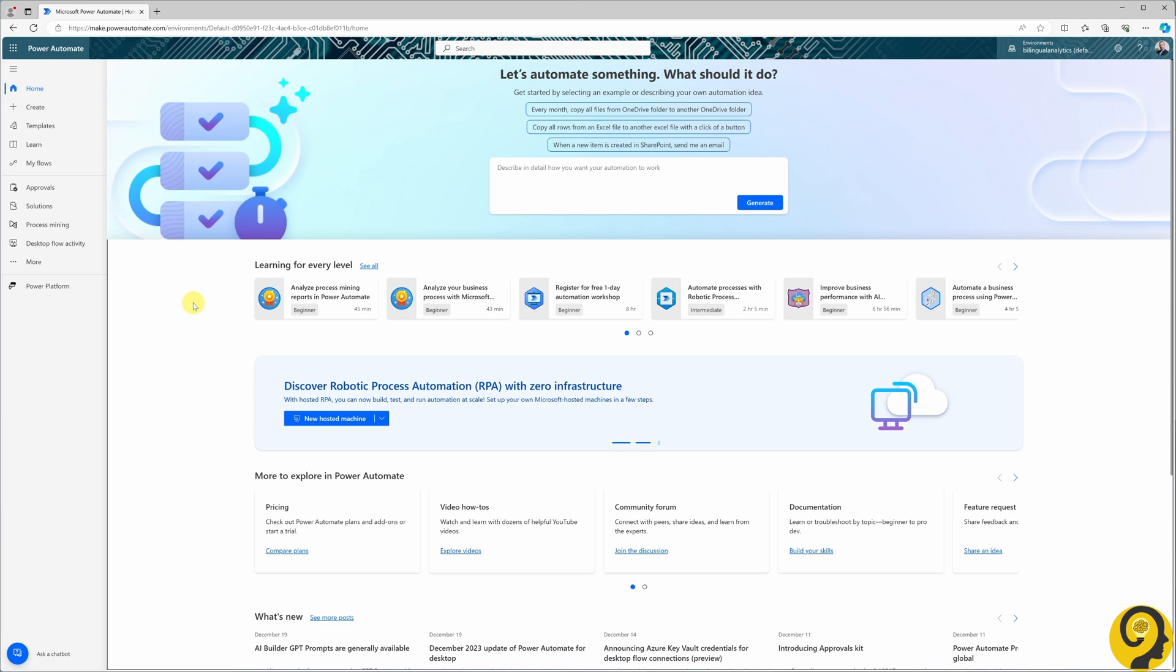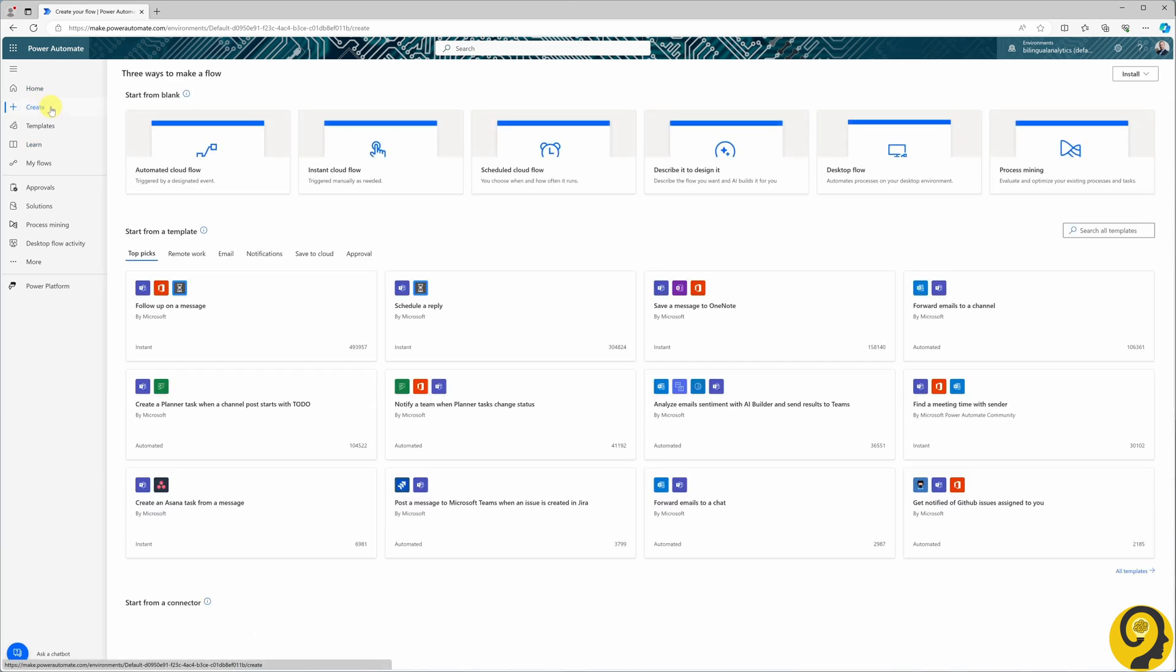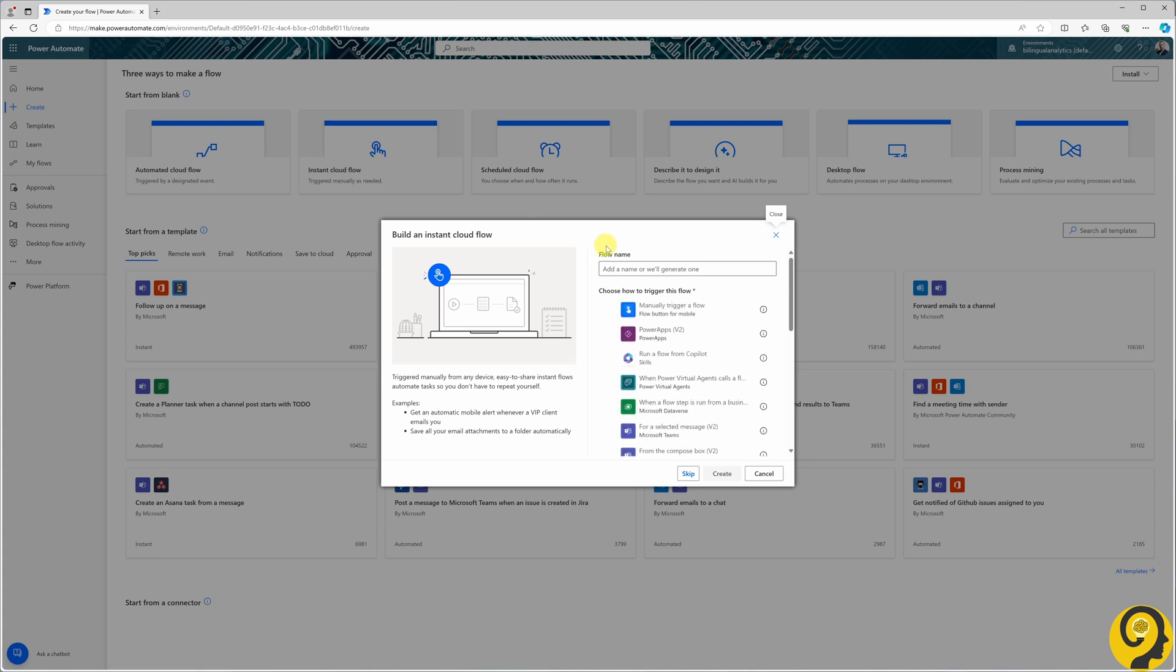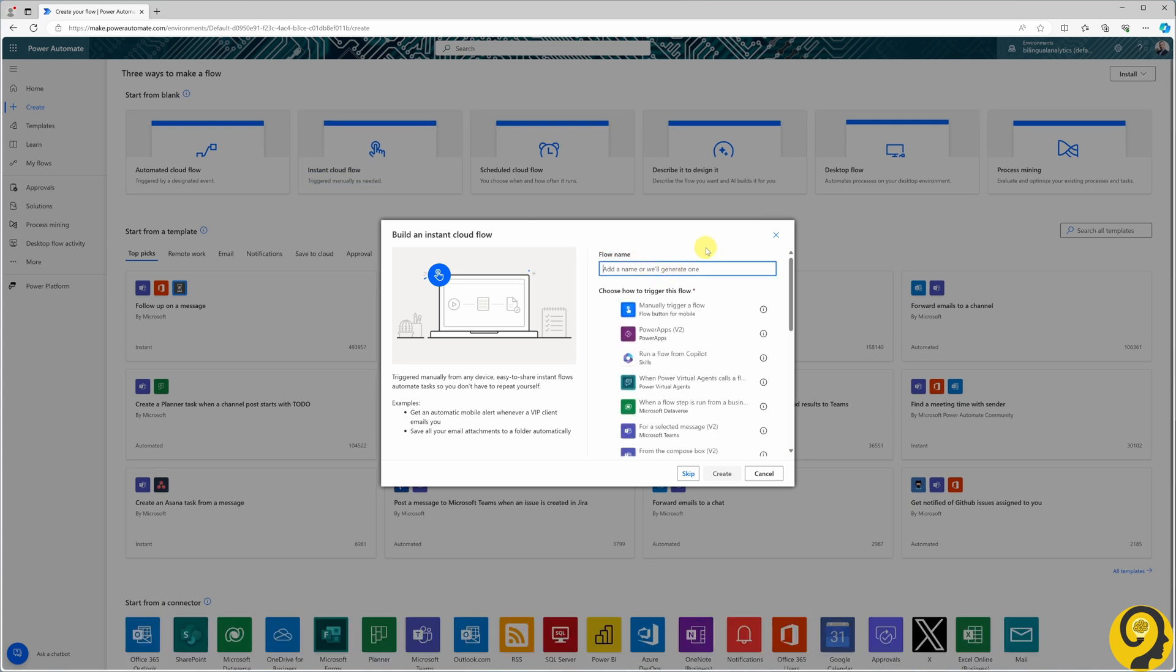Now in Power Automate, our starting point is creating a new flow, namely an instant cloud flow. This automation will be triggered only when a new user submits an access request. I'll name this flow Power BI Access.